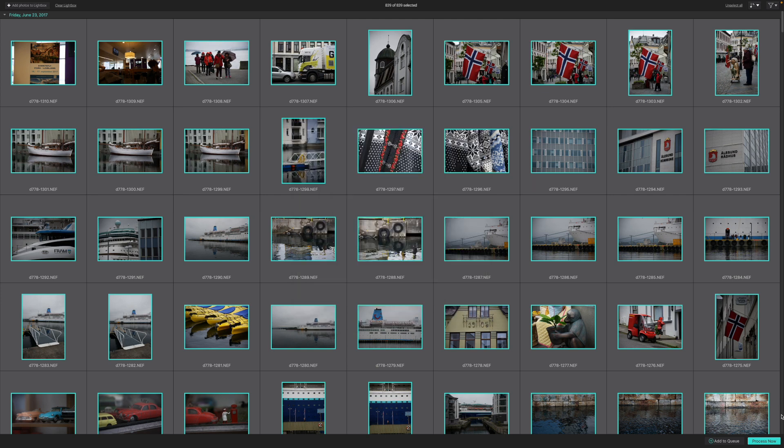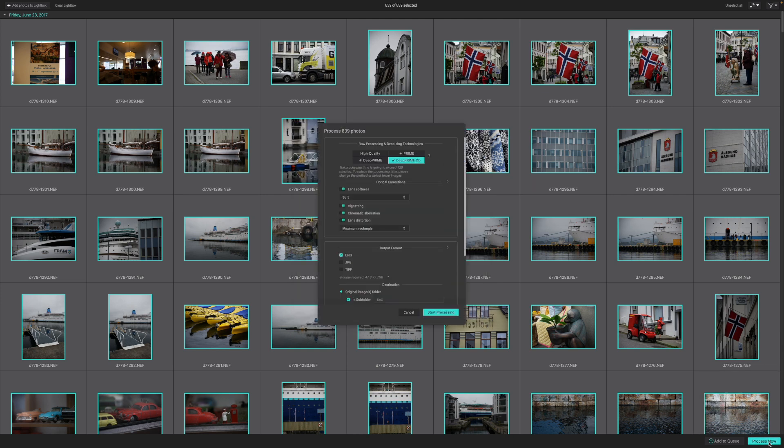So all I have to do now is click the Process Now button. This pops up a dialog where I can choose the processing settings. I'll just run through the settings I use.